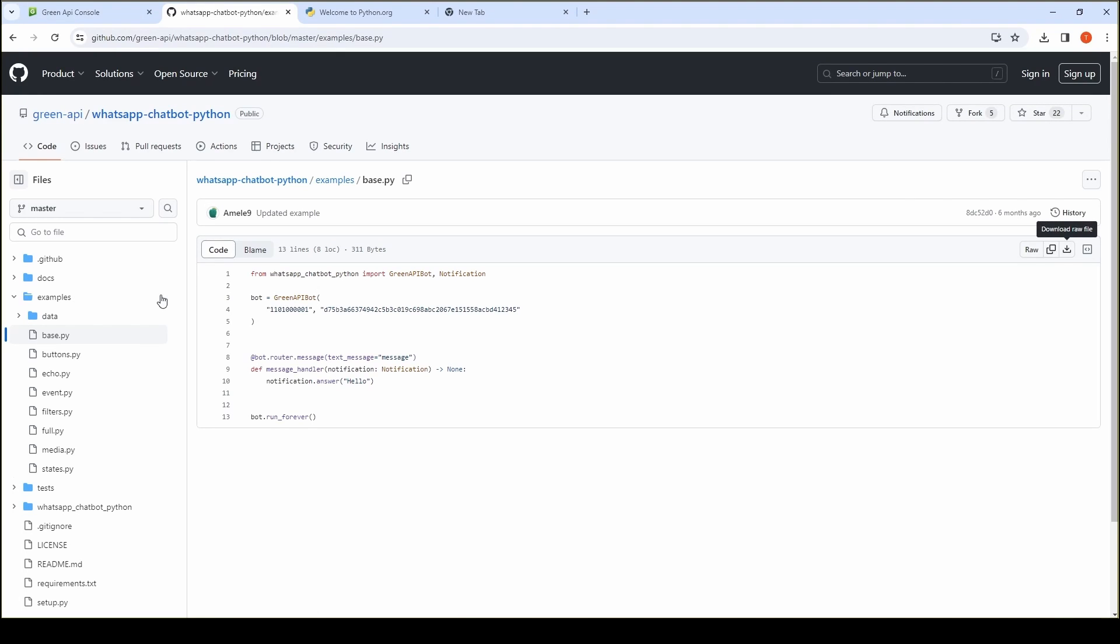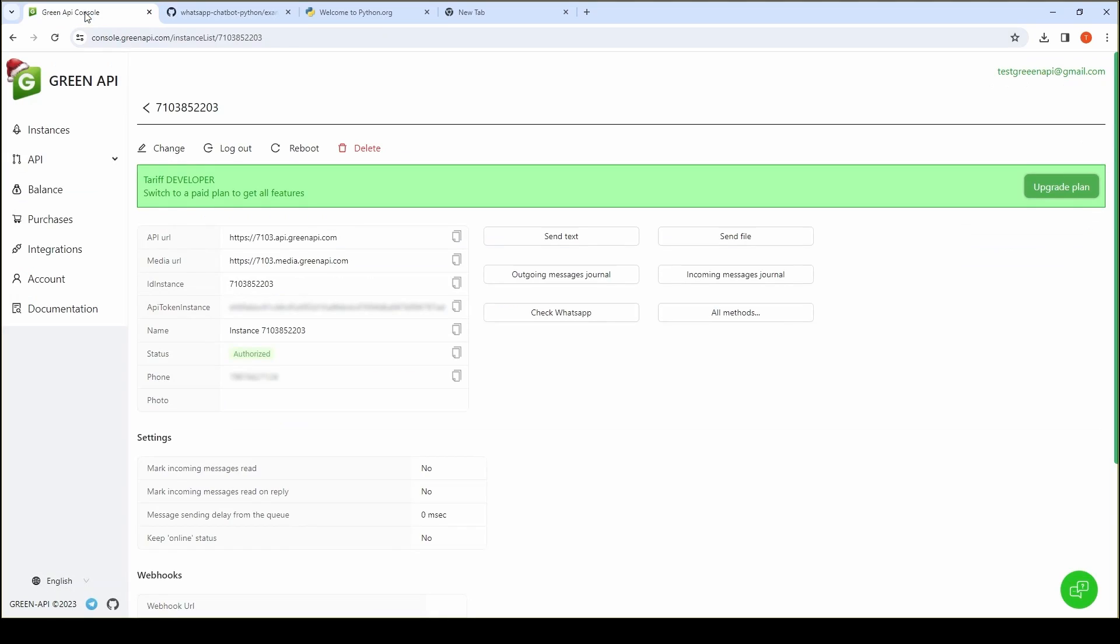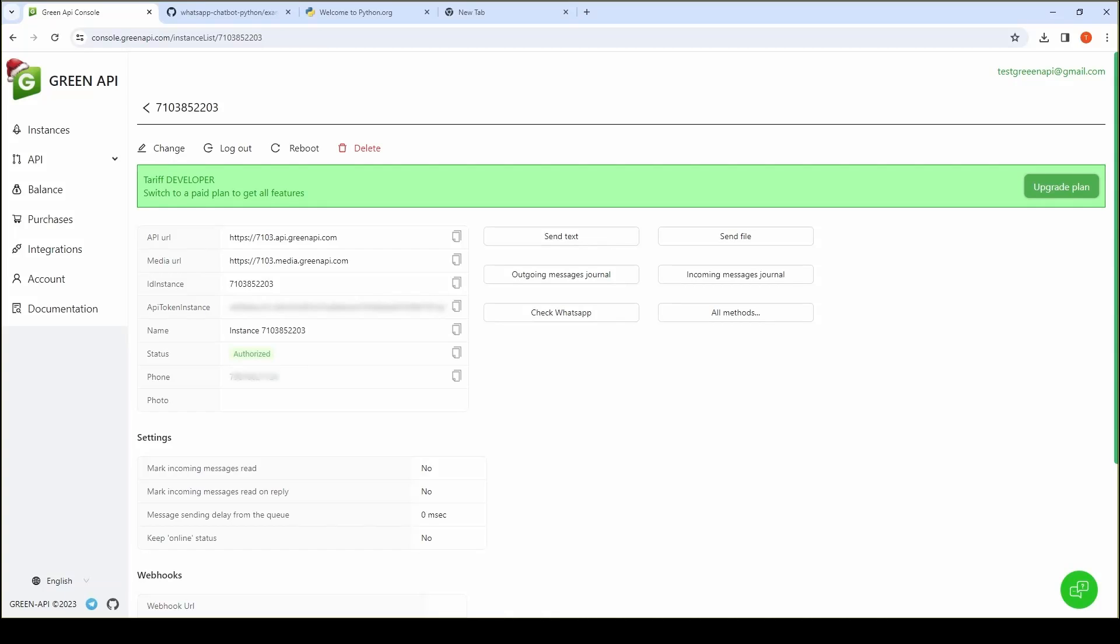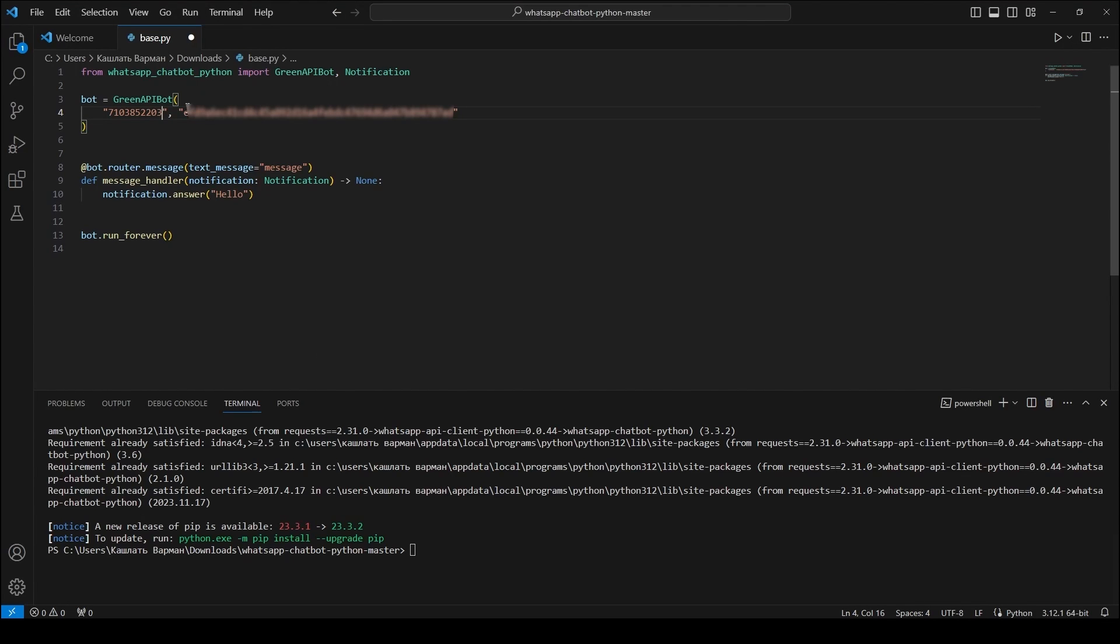To test the chatbot, you can use the free Developer Tariff. Create an instance on the Developer Tariff and link your account to the instance by scanning the QR code in your personal cabinet. Add your EID instance and API token instance to the green API bot constructor.